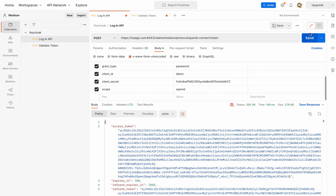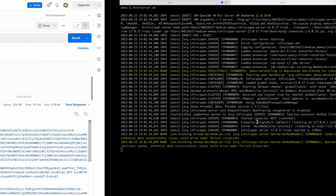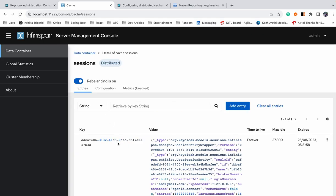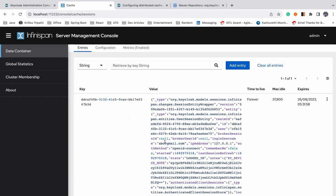The server is started. No session has been established yet — let's hit the login API to establish one session. You can see 'abc@gmail.com' was the username who logged in. You can check the entity details, user details, realm, etc. That's how you can connect your Infinispan to Keycloak. High five — we did it!